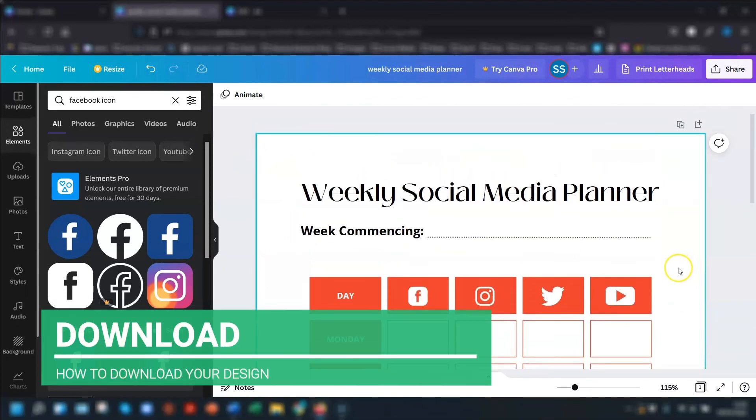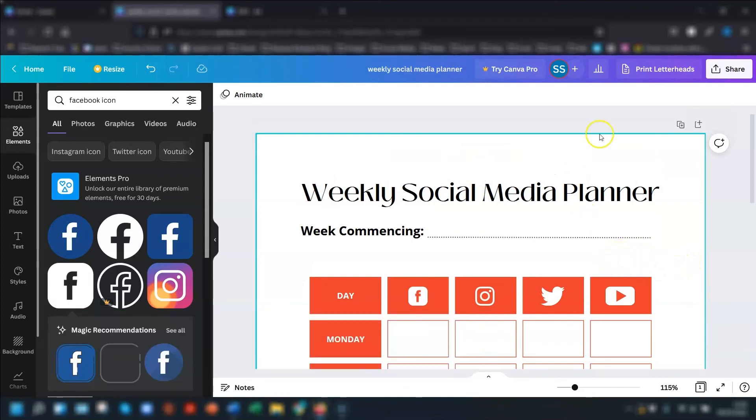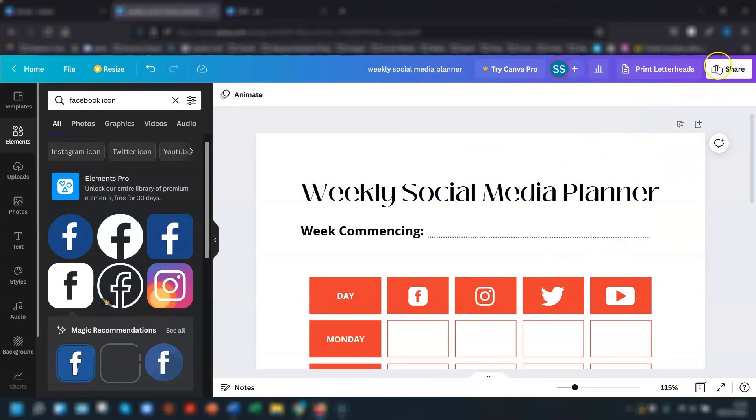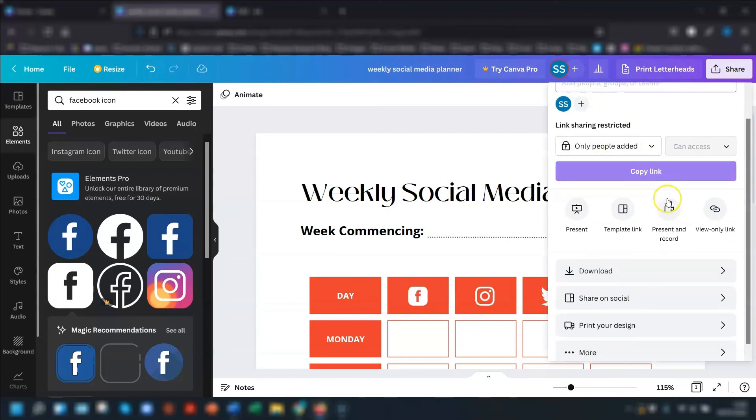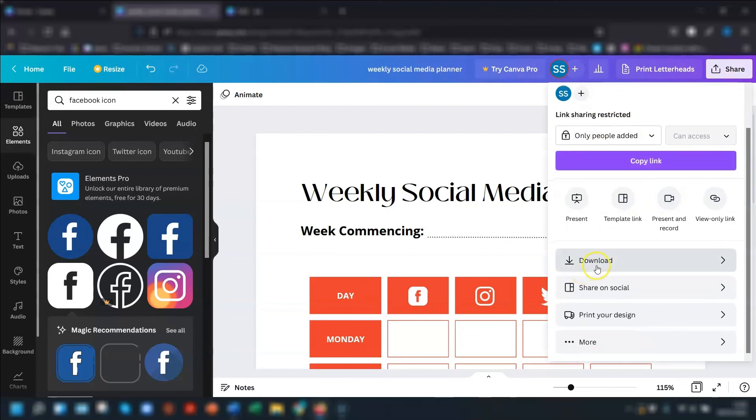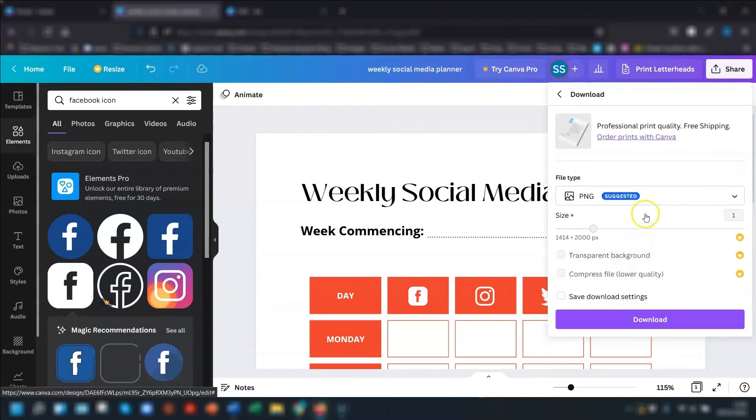So once you're happy with the table, you can then download it. To do that, click on share in the top right corner. And then you have all these different options here for sharing it with people. And you click download down here, and then just choose the file type that you want.